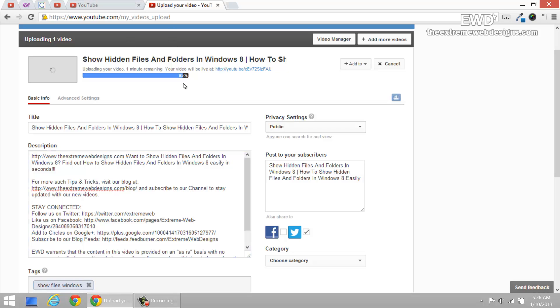So we are back to 94%, 95% of processing of the video and just keep an eye on this and this.